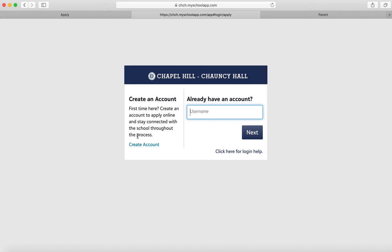You can create an account by clicking here. It will ask you a series of questions as well as your email address. If it says that you already have a login and an account, you can click here for login help to retrieve that. That just means that we already have created a username for you.